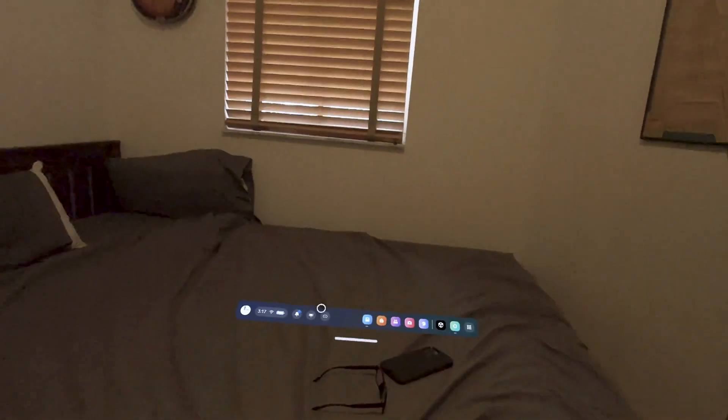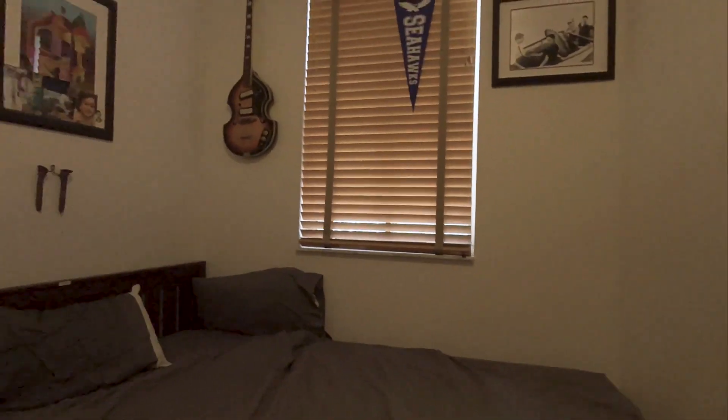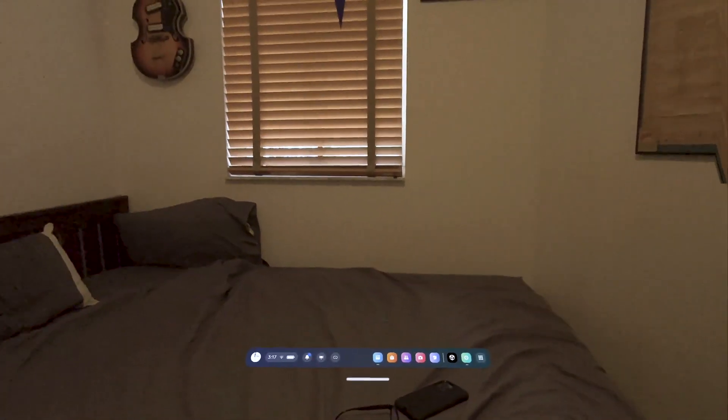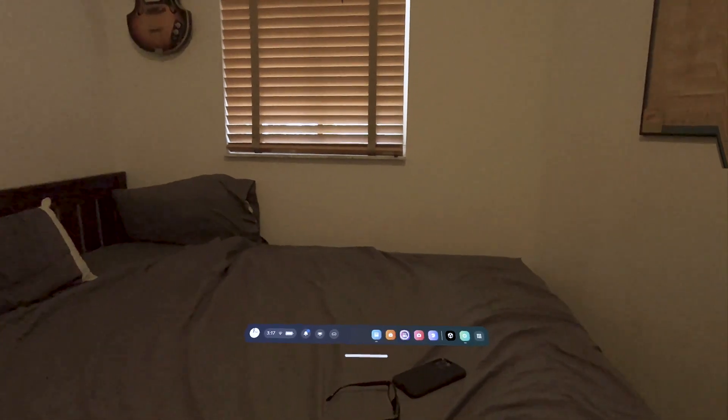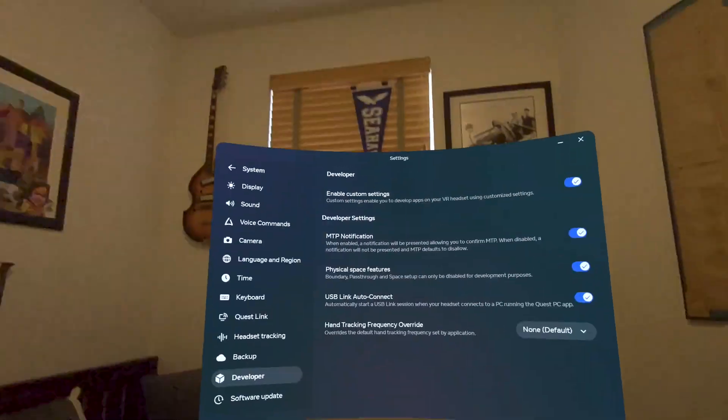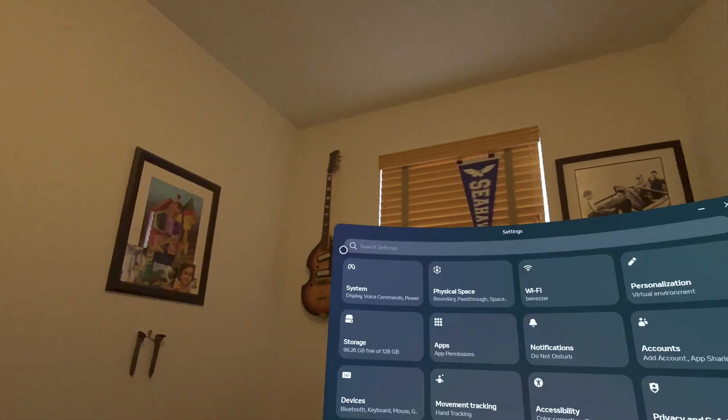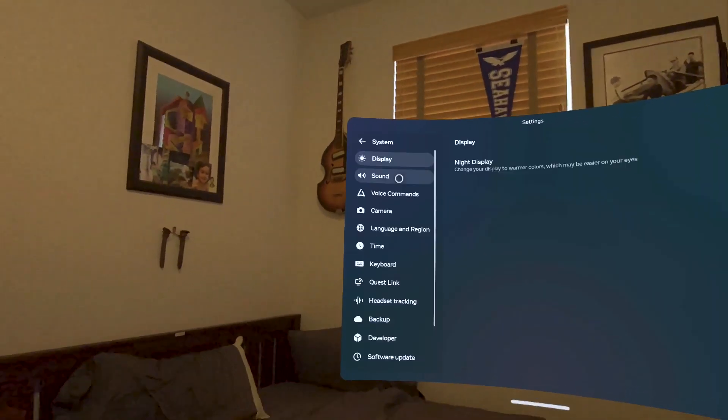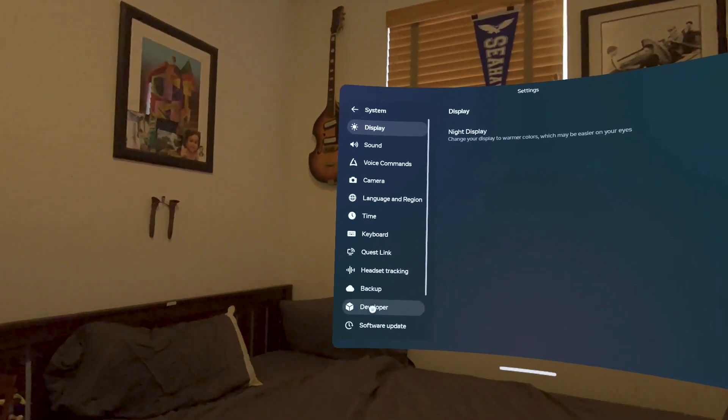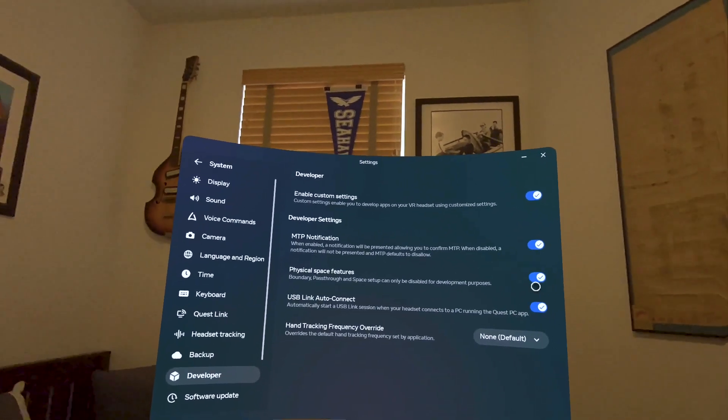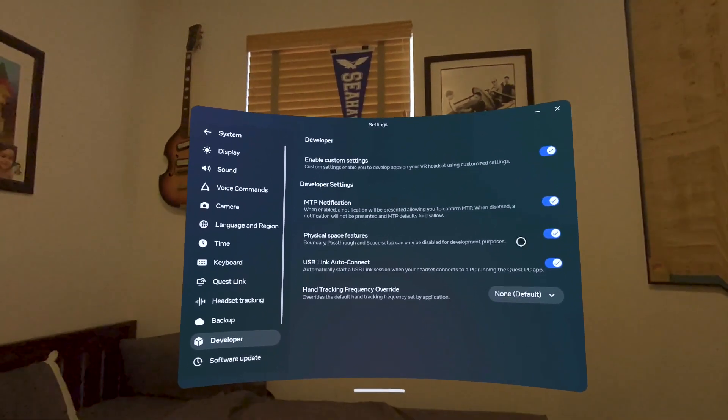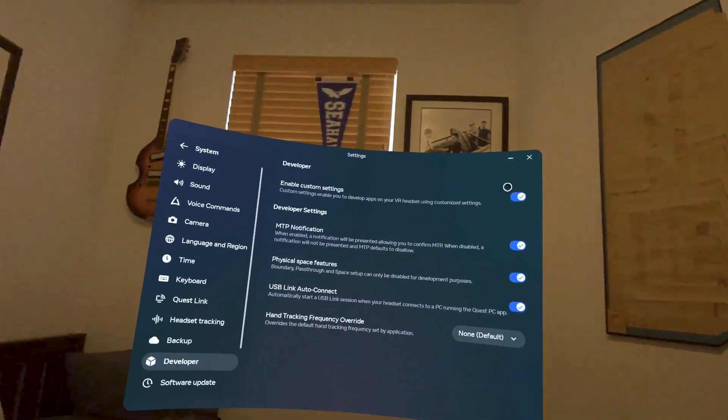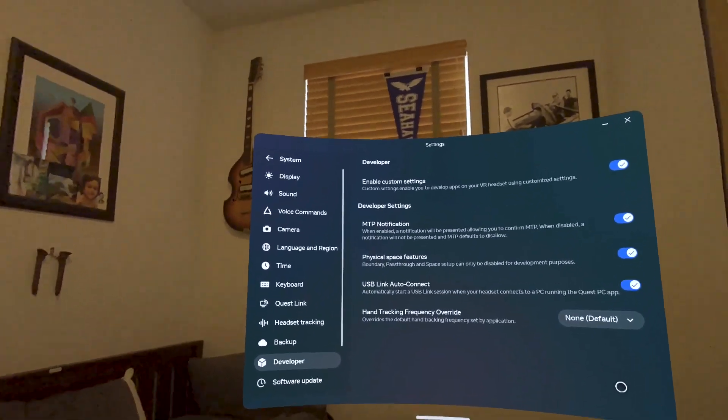The next thing I'm going to do is, because we are in developer mode, I'm going to go to settings. In settings, this is the menu that appears. I'm going to go to system, go to developer, and in developer I'm going to make sure that physical space features are on, that basically all those are on.